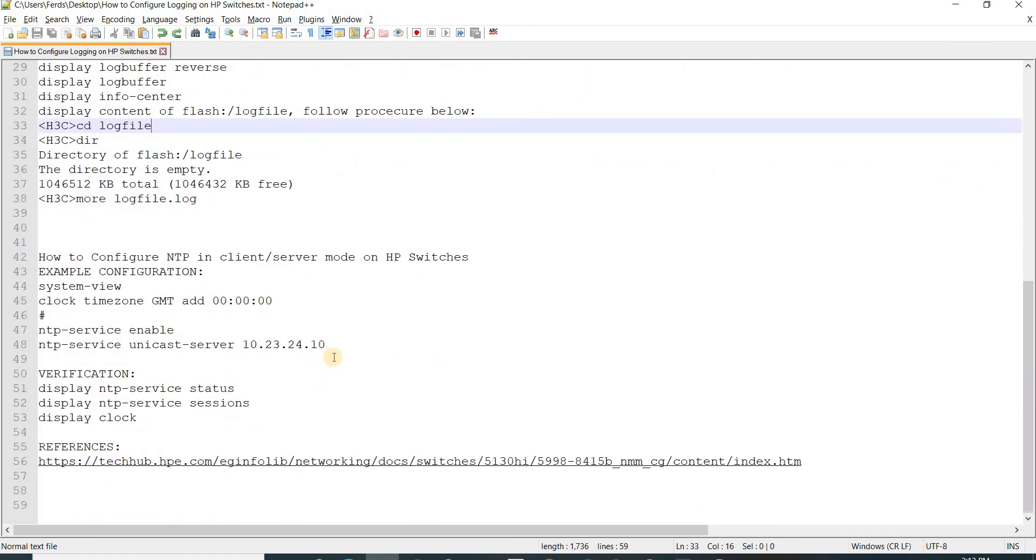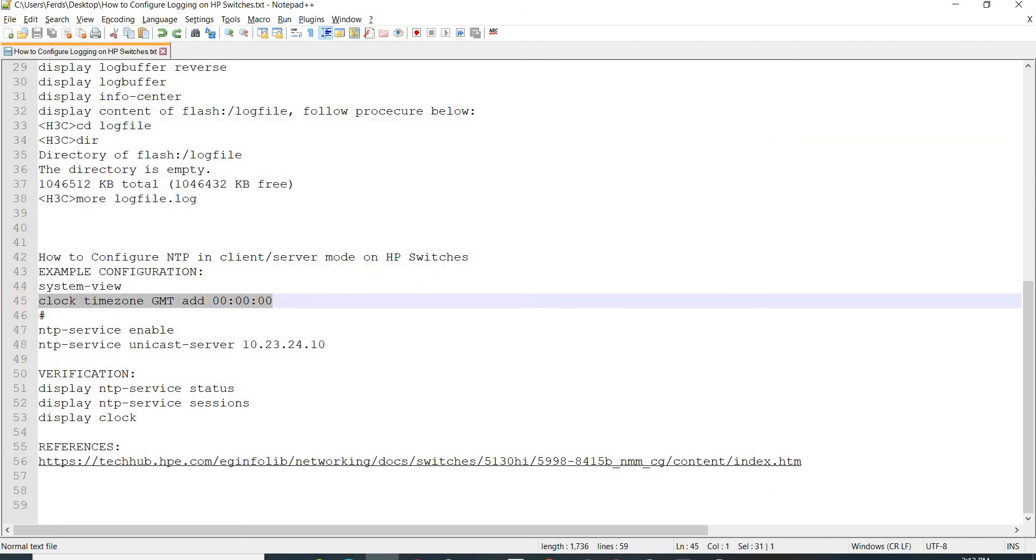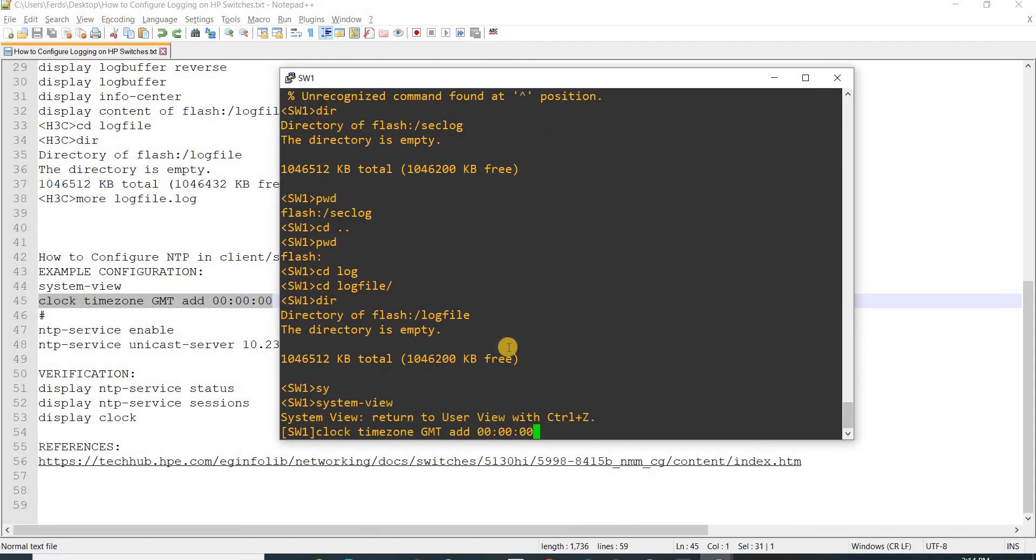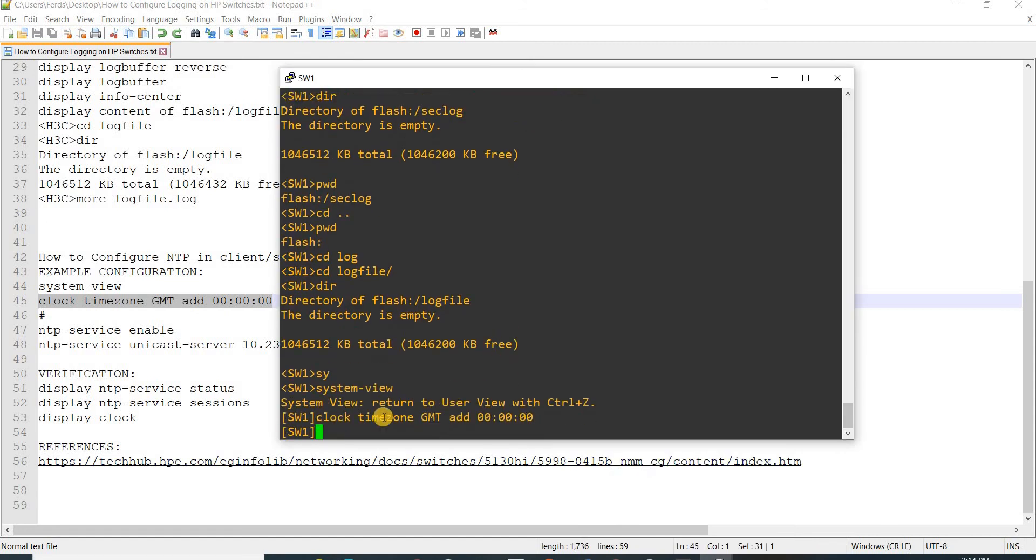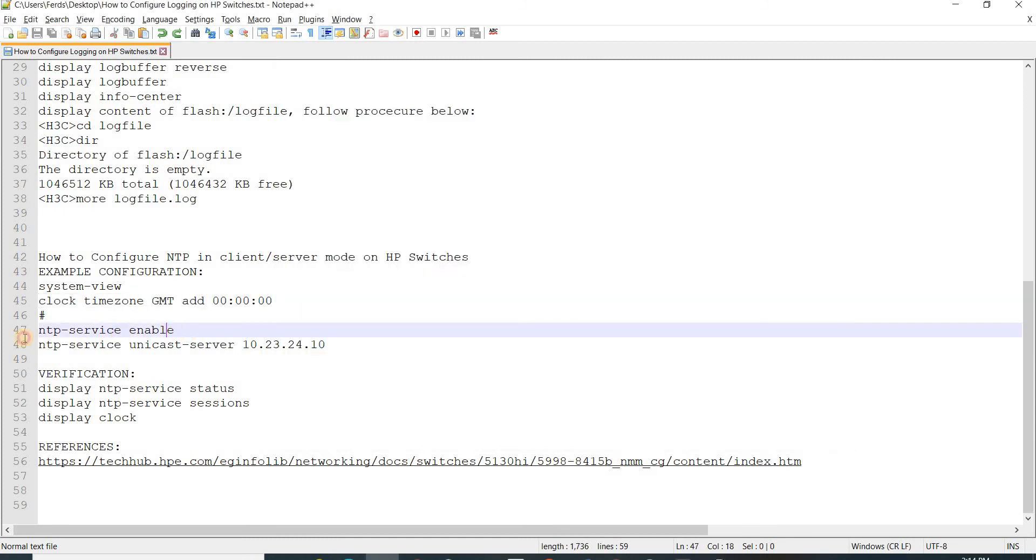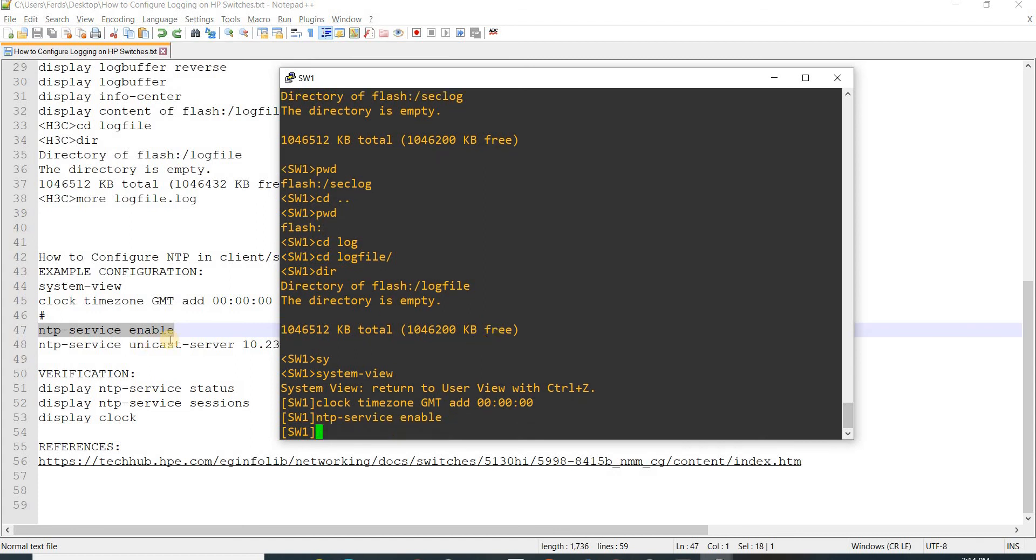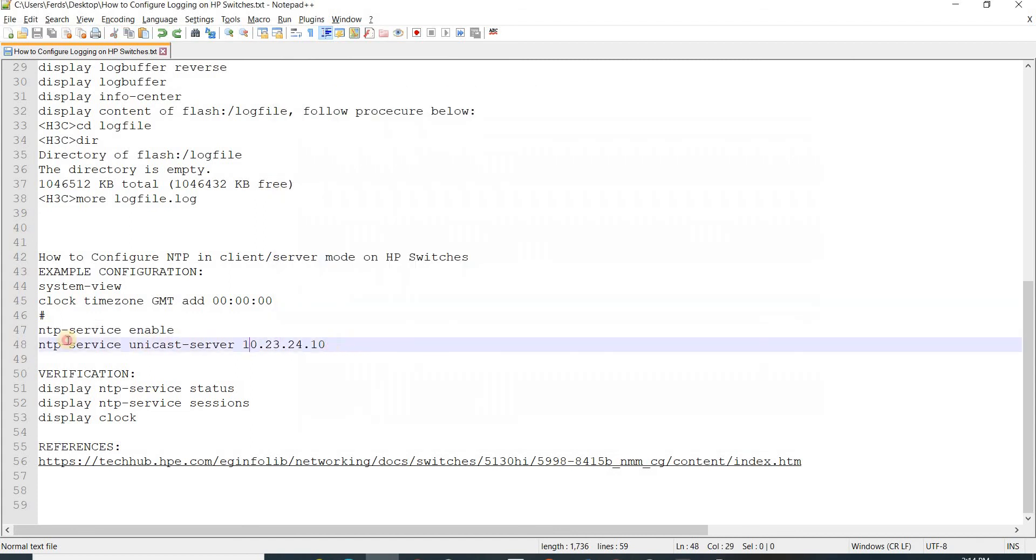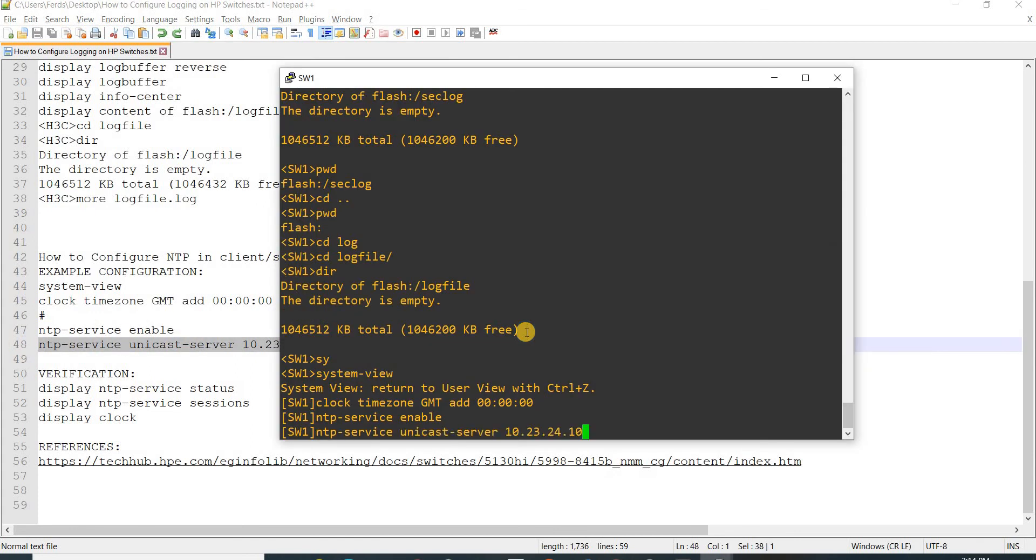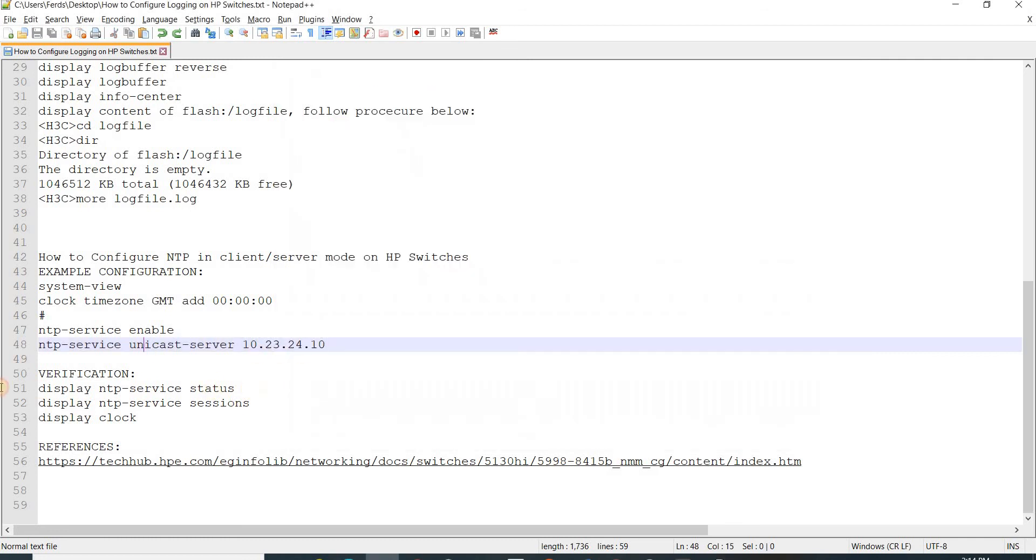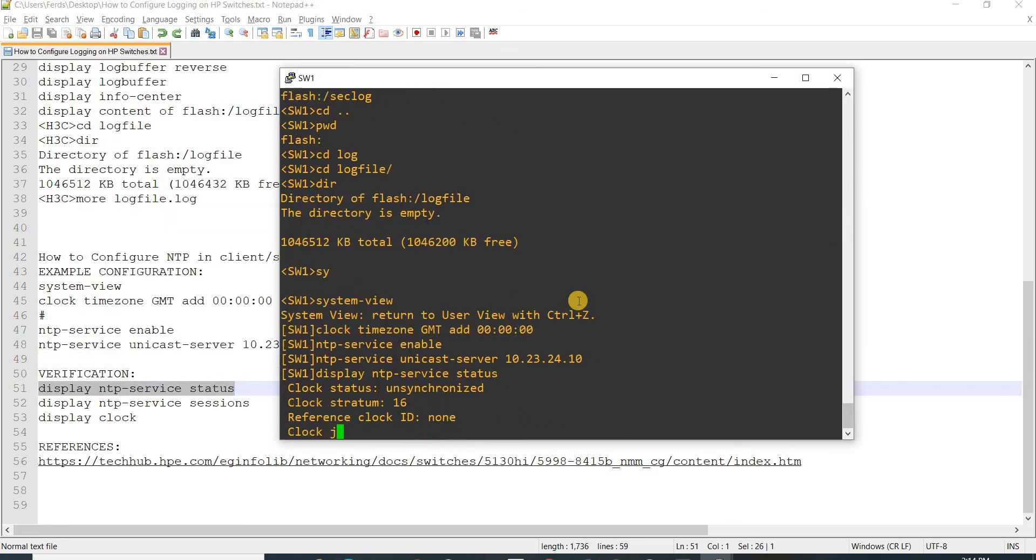This is basically a short procedure on how you configure NTP in client and server mode on HP switches. I'm just quickly going to copy paste these commands. I'm specifying time zone to GMT, this is how you enable NTP, and this is how you specify the NTP server. These are the commands to verify it.